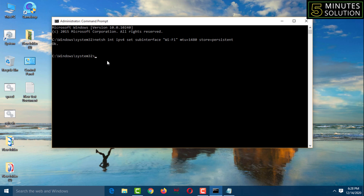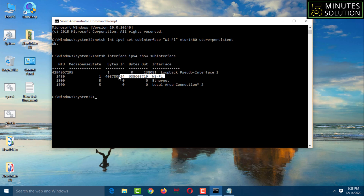To verify the MTU number has changed, type: 'netsh interface ipv4 show subinterface', then press Enter. I can see I'm using Wi-Fi with bytes in and bytes out, and the MTU number has now changed from 1500 to 1480.